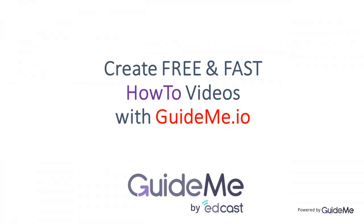Thank you for watching. Create your own free and fast how-to videos via GuideMe.io. Try today for free. Visit GuideMe.io.